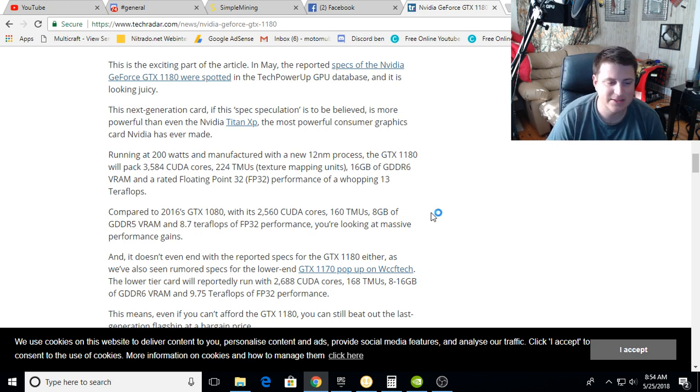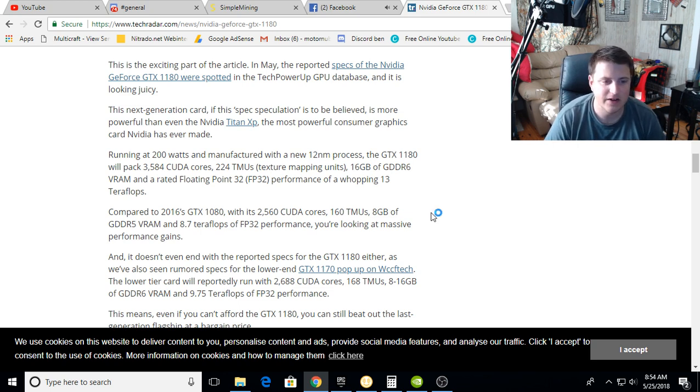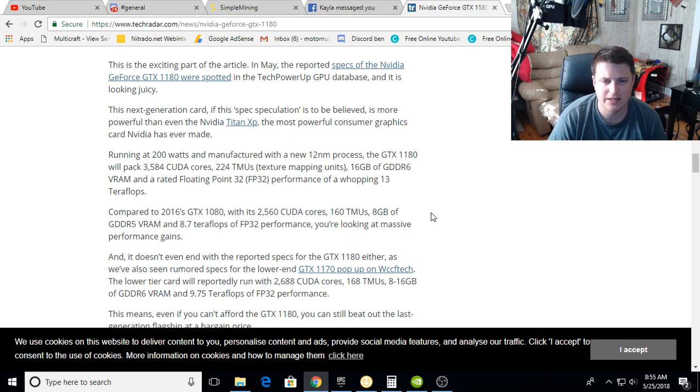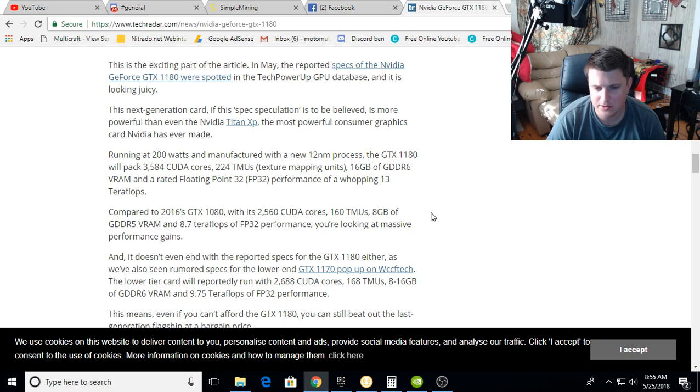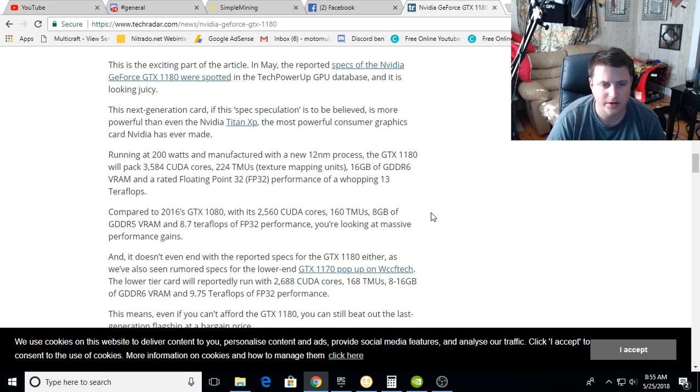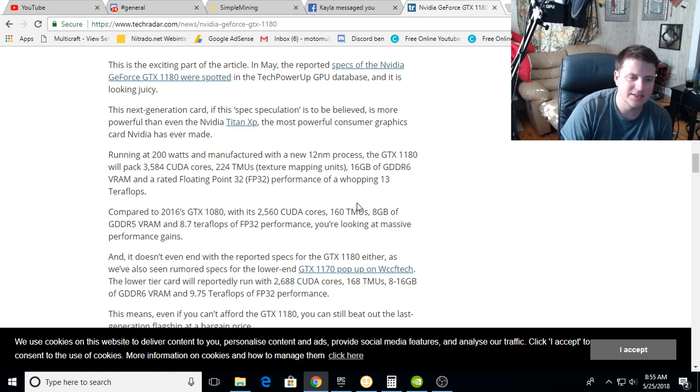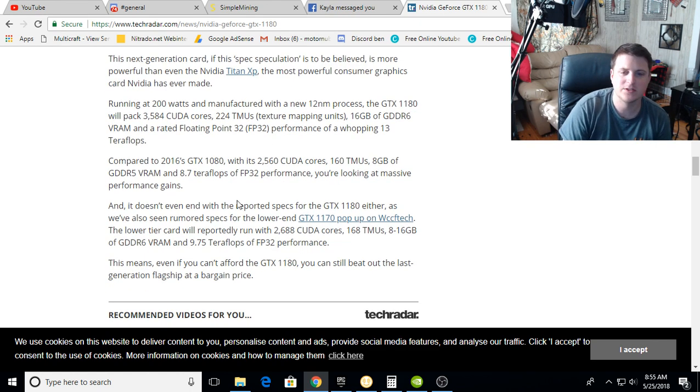Compared to 2016's GTX 1080 with 2560 CUDA cores, 160 texture mapping units, 8 gigabytes of GDDR5, and 8.7 teraflops, it's not double the performance but it's almost 30 to 40 percent, so massive performance gains.